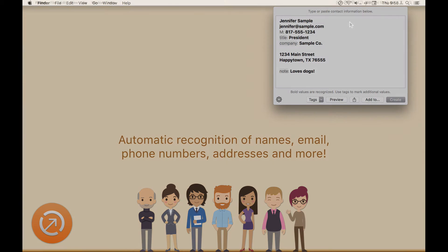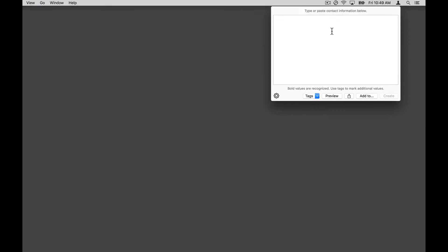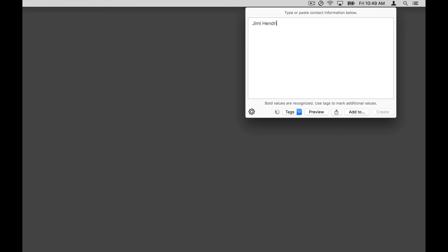To use Interact, click on the Interact icon or hit the global hotkey configured in Interact's preferences. Imagine you're on the phone and need to quickly capture a few bits of information for a new contact. Open the Scratchpad and start typing.